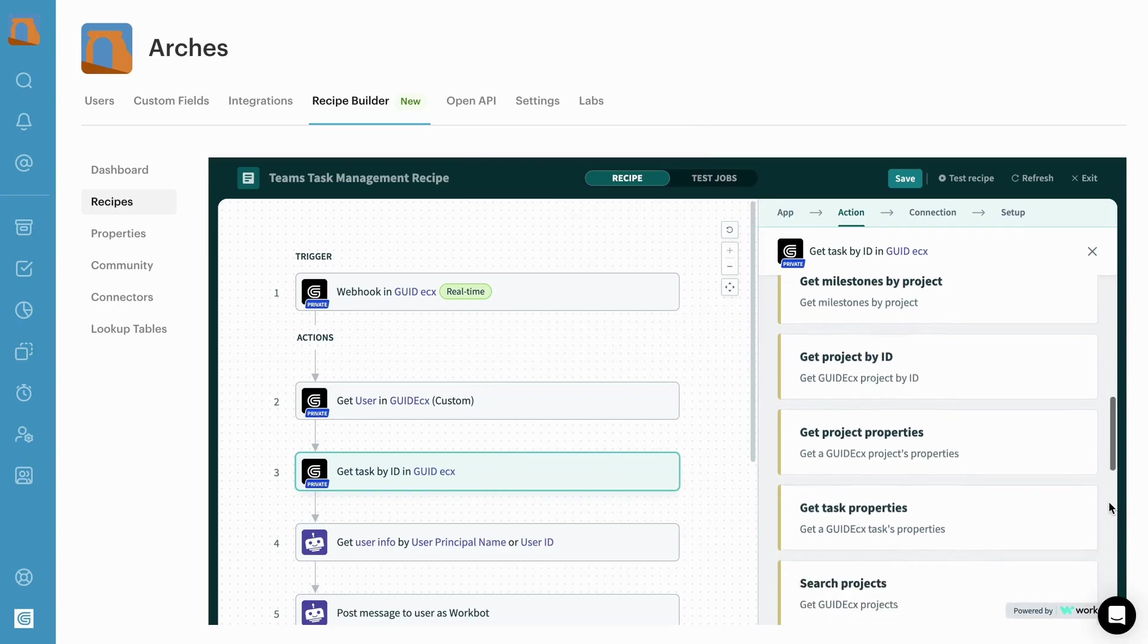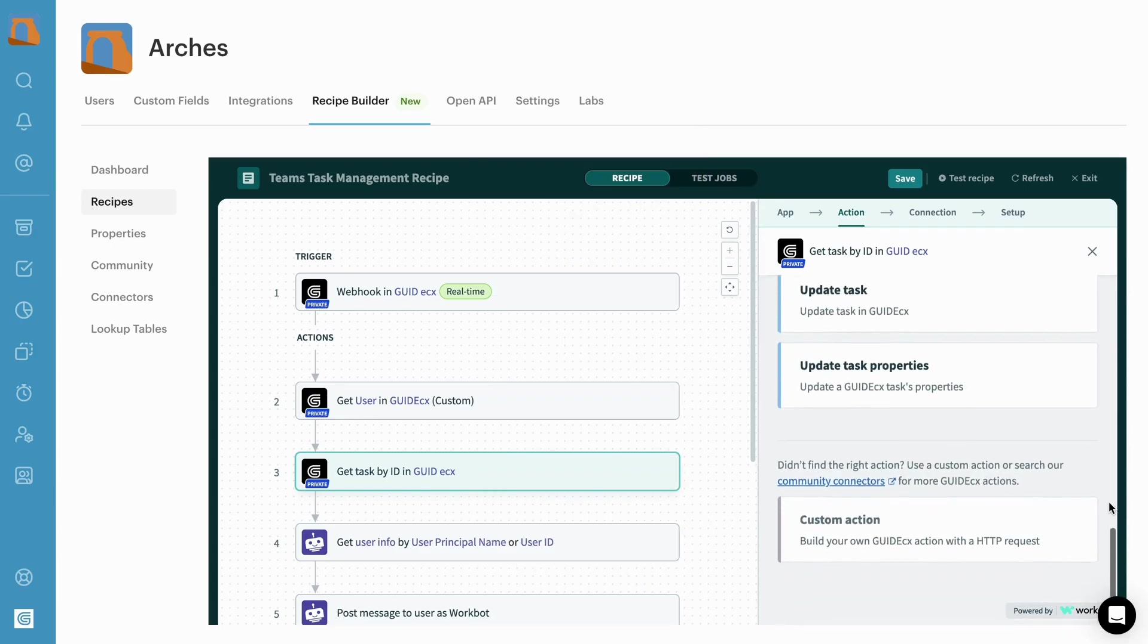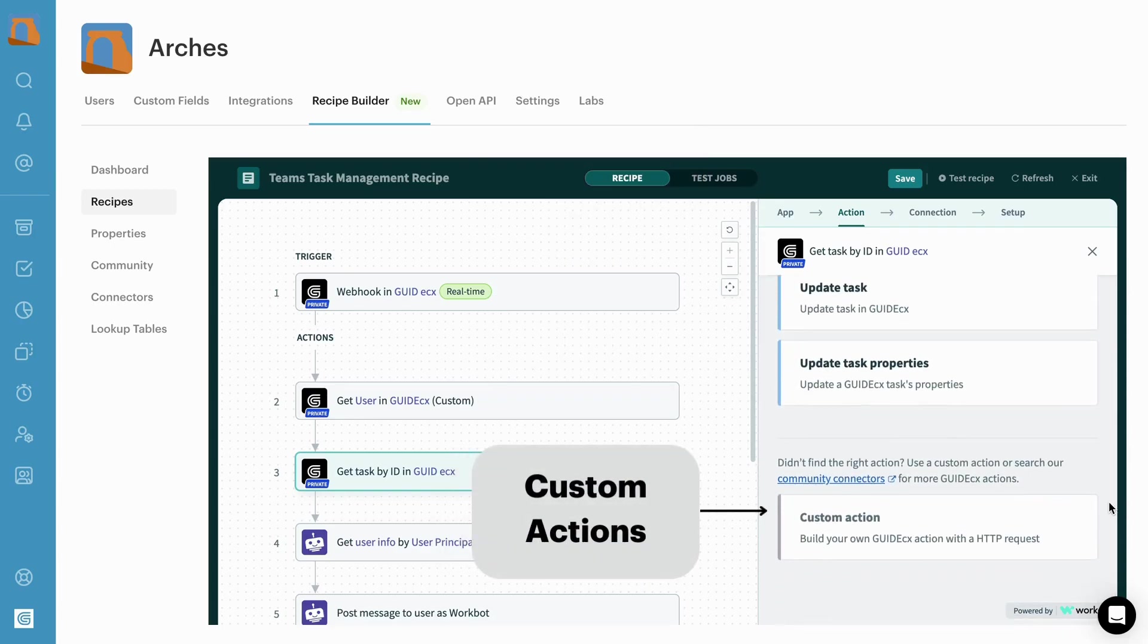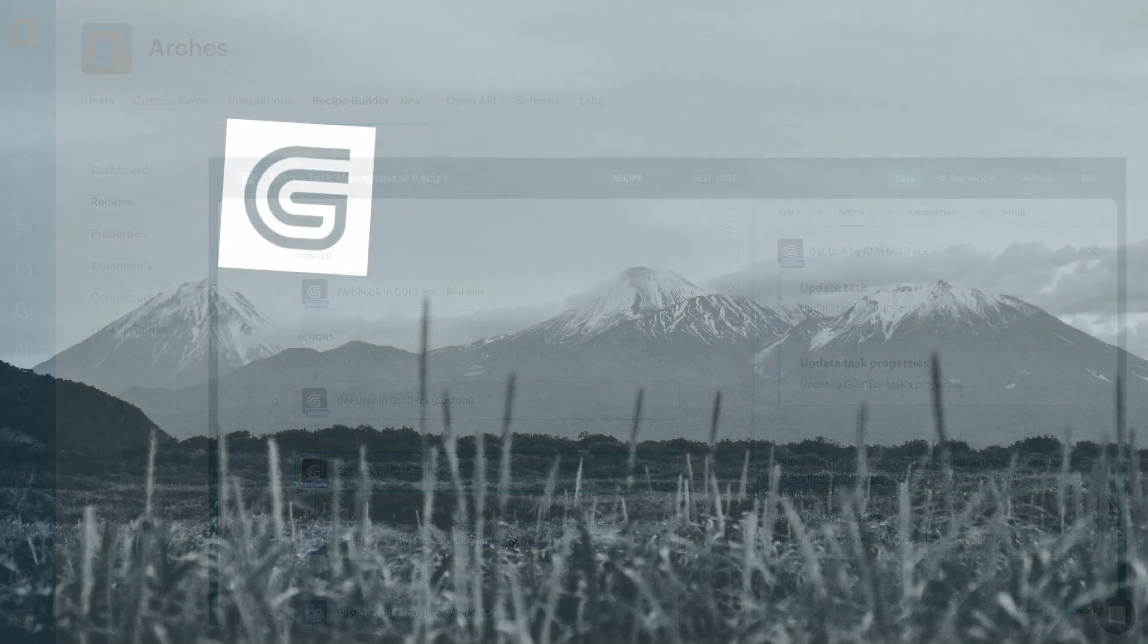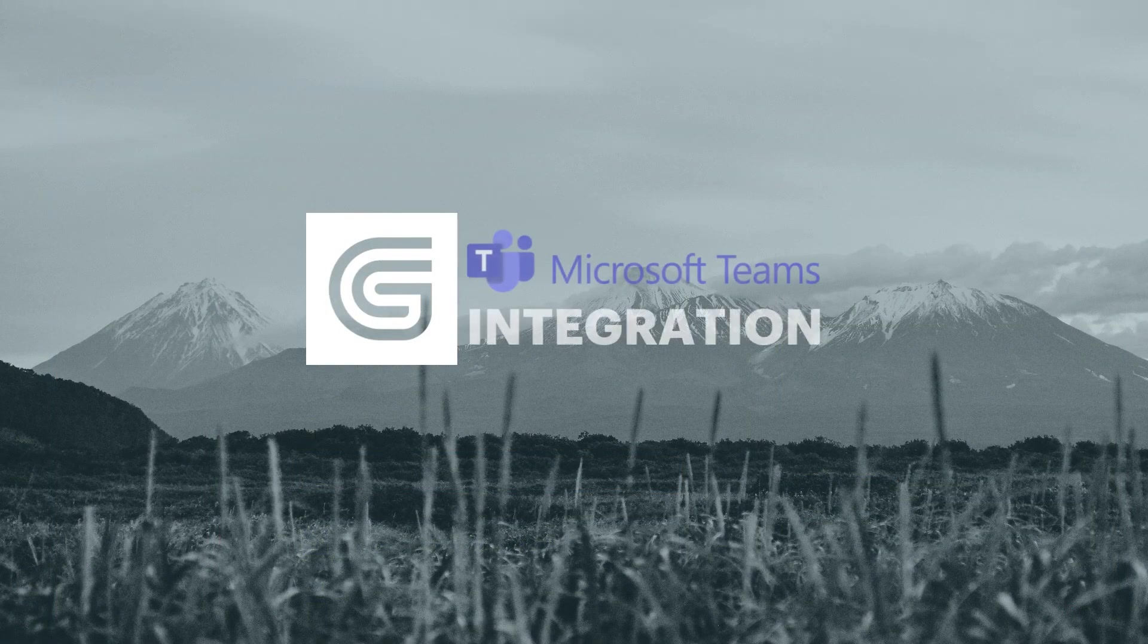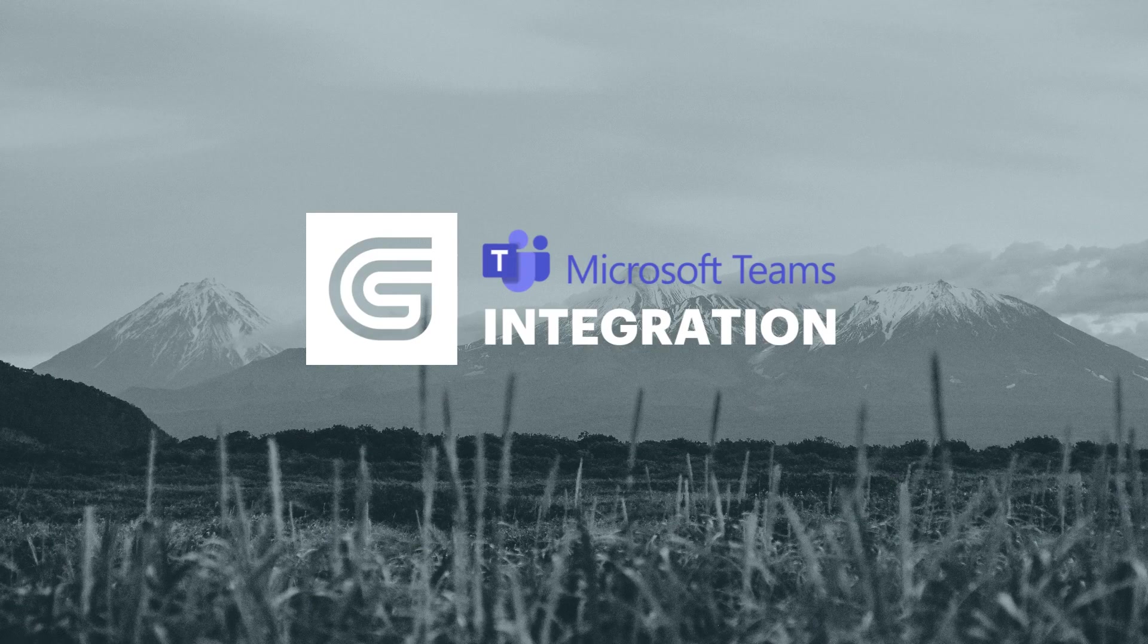Or build custom actions tailored to your workflows. Communicate more effectively and work better together with GuideCX's Teams integration.